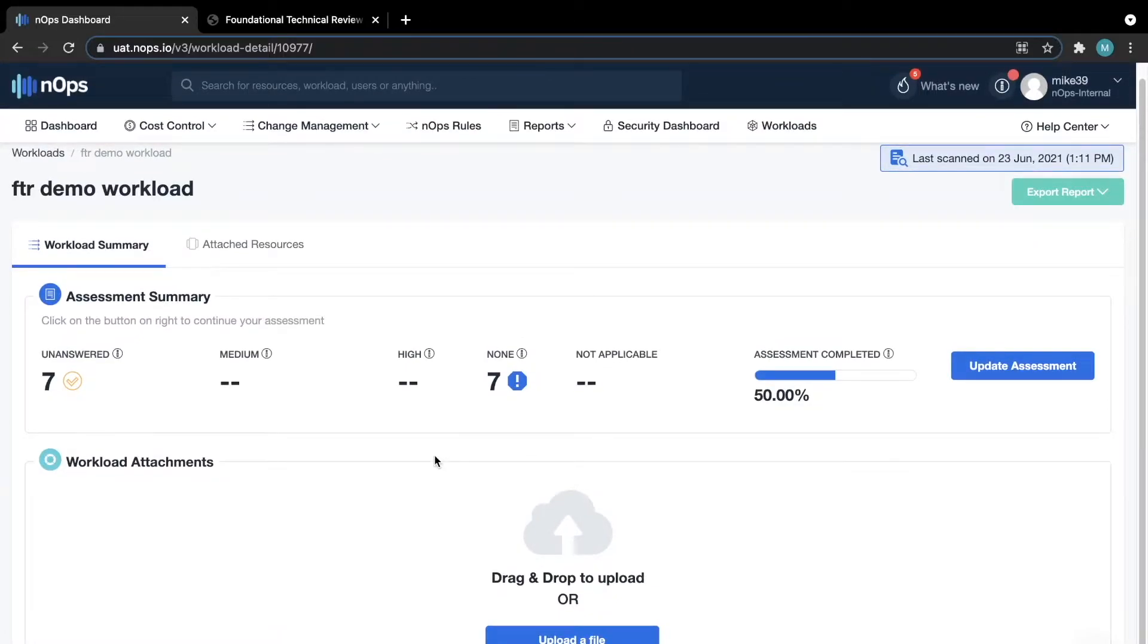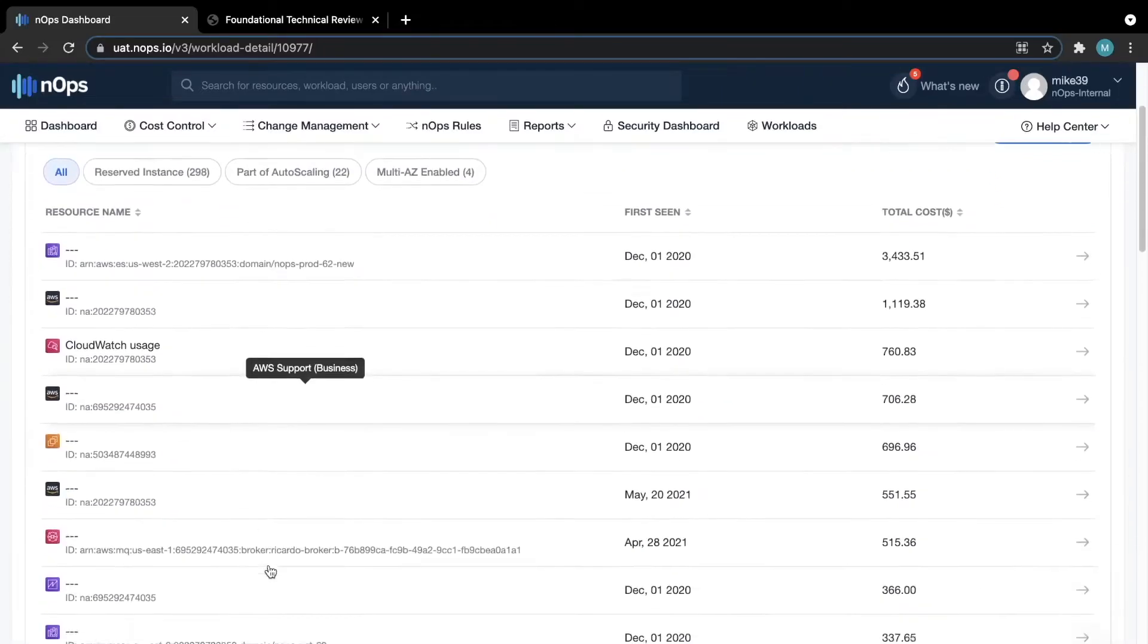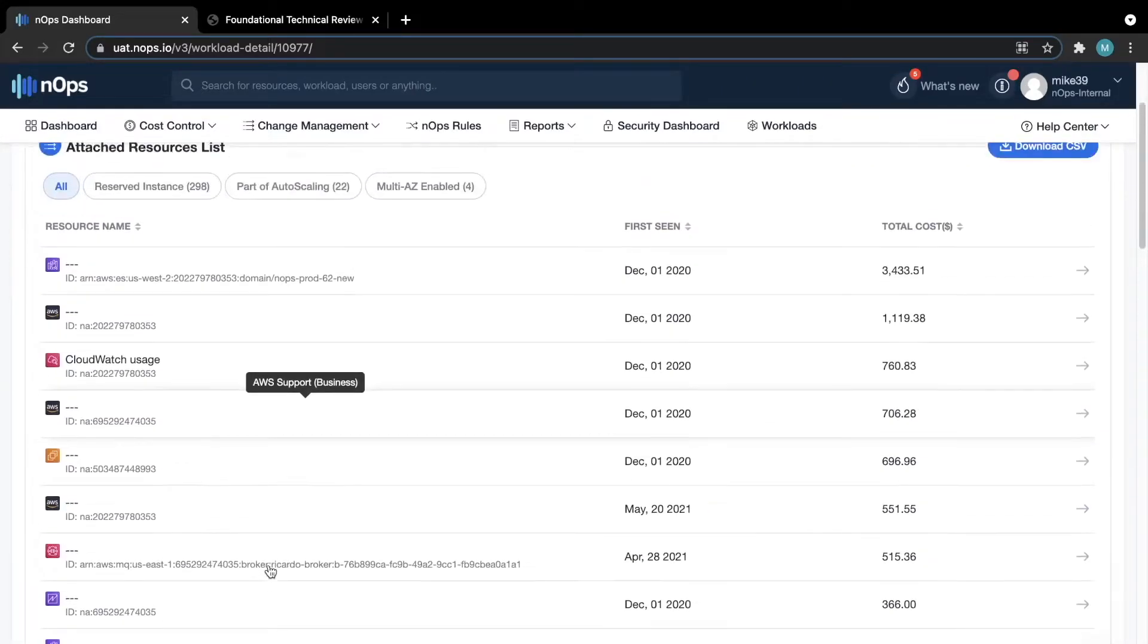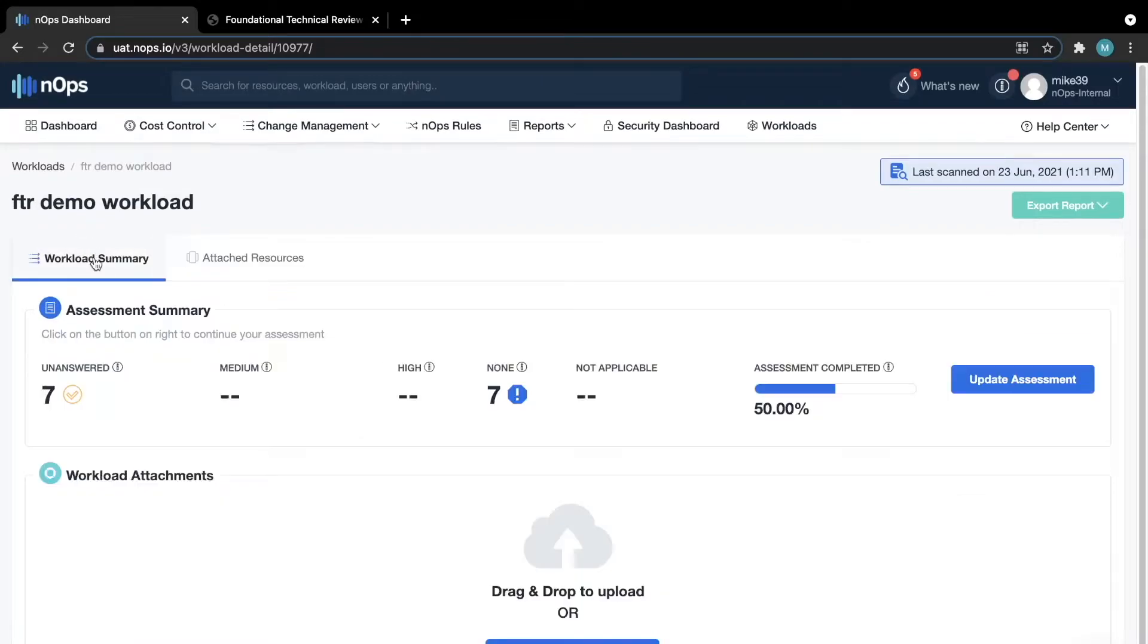Below, we can attach documents directly to the workload so you can keep everything organized in one spot. Lastly, the attached resources tab will display all the resources that are currently a part of this workload.